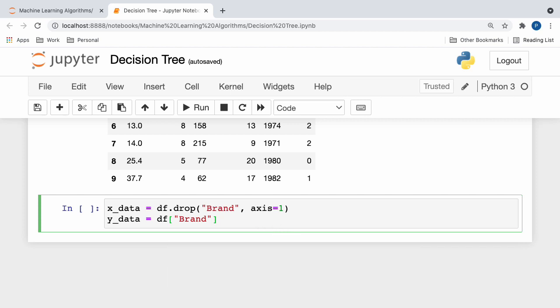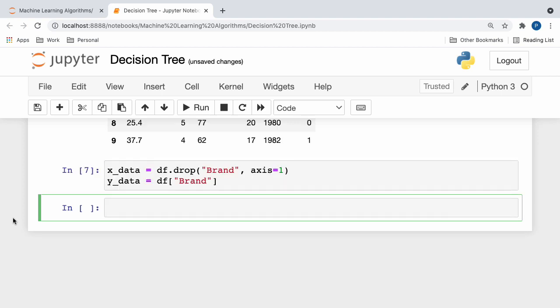And for Y data, we simply assigned a variable to the brand column of our dataframe, which, once again, is the variable we're trying to predict.